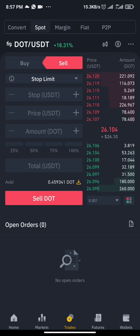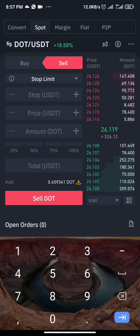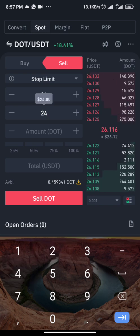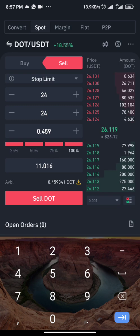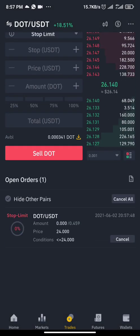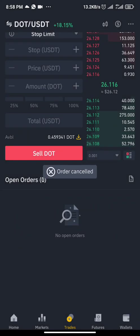I want it so that when DOT reaches the price of $24, it stops me out of this trade. In the first box — the stop price — I'll put $24. The second box I'll also put $24, then 100% on my DOT, then sell. Once I click sell, it will pend the order. Whenever the price reaches $24, the market is going to take me out of the trade. That's my stop loss. I can also cancel it.